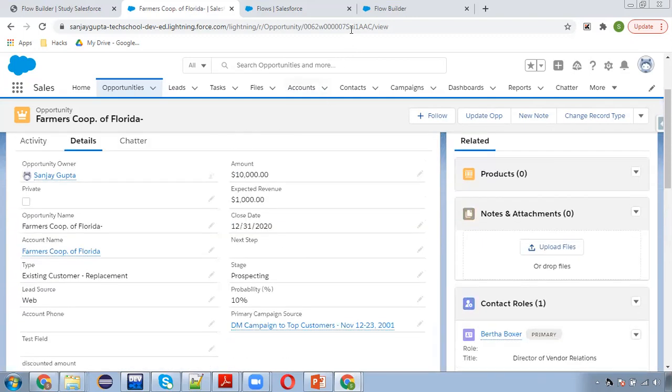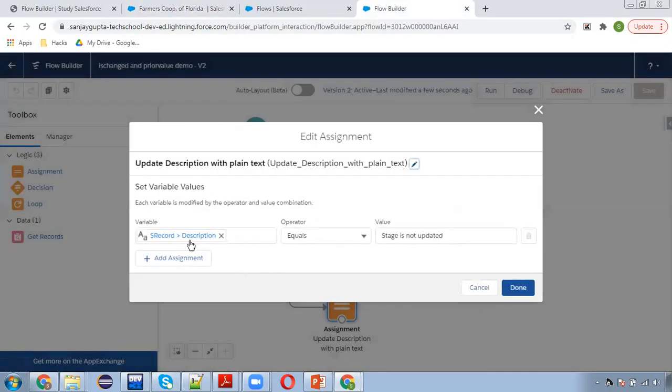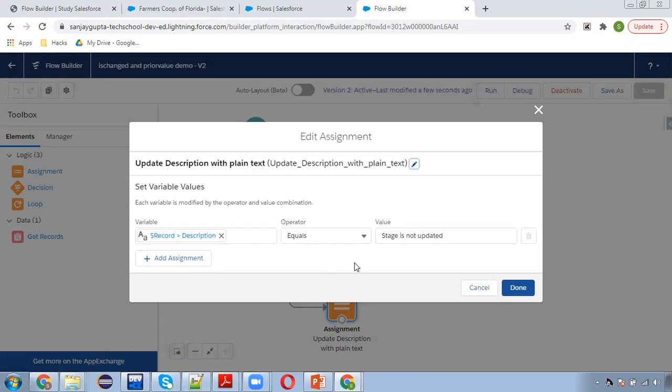So in both ways it is working fine. One mistake I did, you need to focus on this, like a particular field you need to select, otherwise your data will be inconsistent.